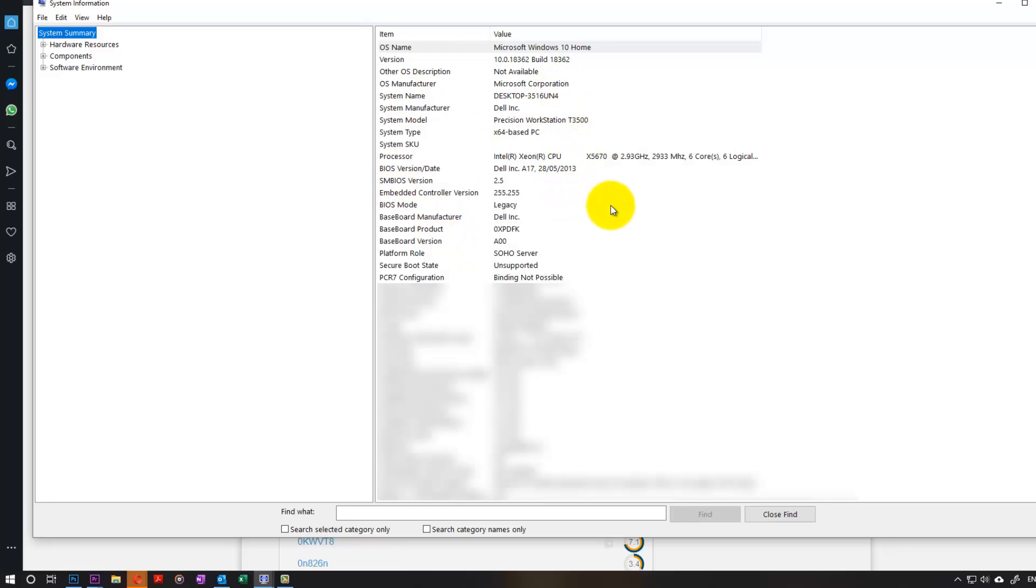In this page, what you need to look, it might be different names but you can see baseboard manufacturer is Dell. Baseboard product is this.